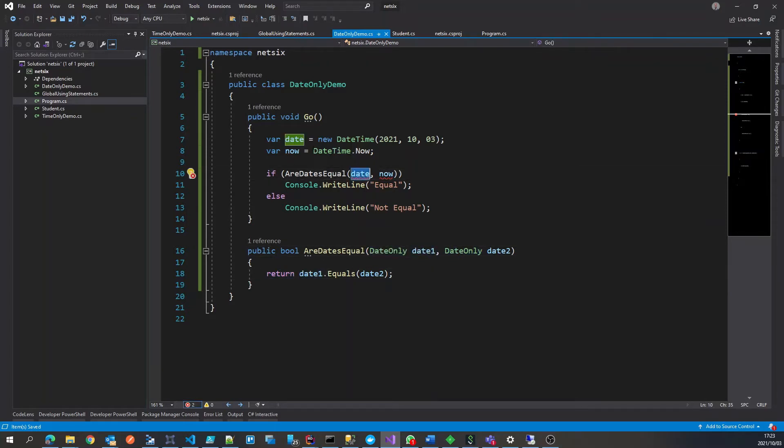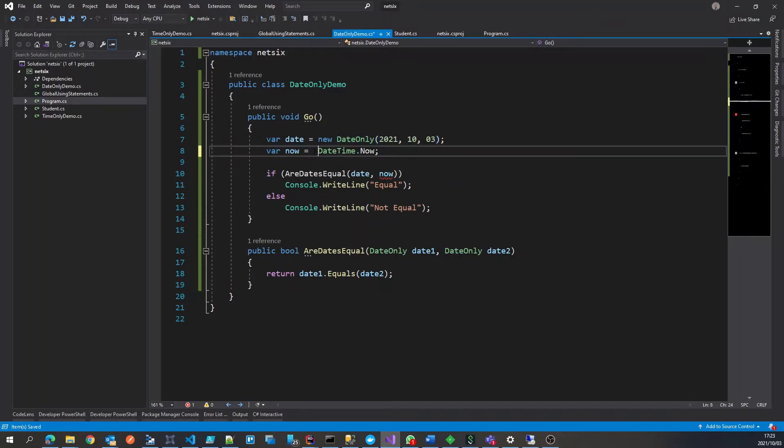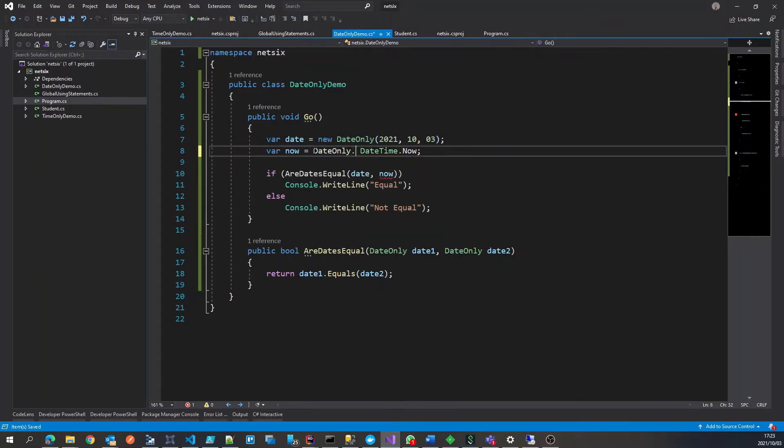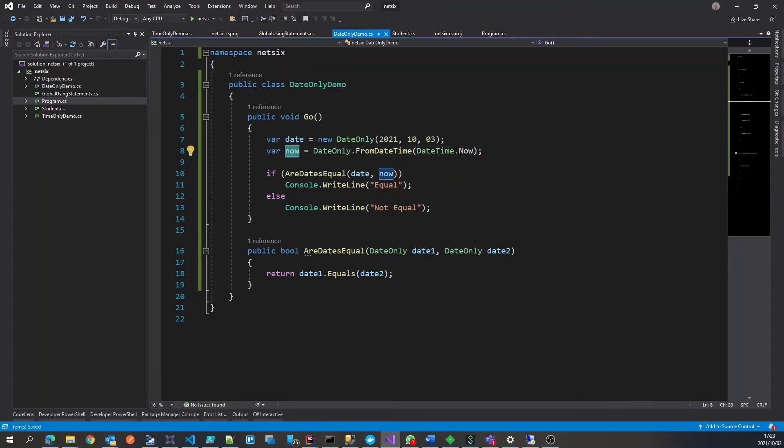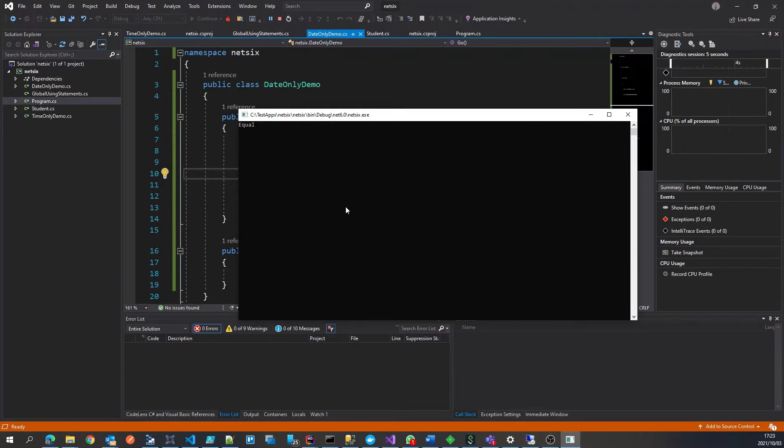This will obviously now fail. So what we can do, is we can change this to date only. And the date time dot now, we can say date only from a date time. So we can take today or now, which will essentially become today. And if we run this, and here we go, the two results are equal.